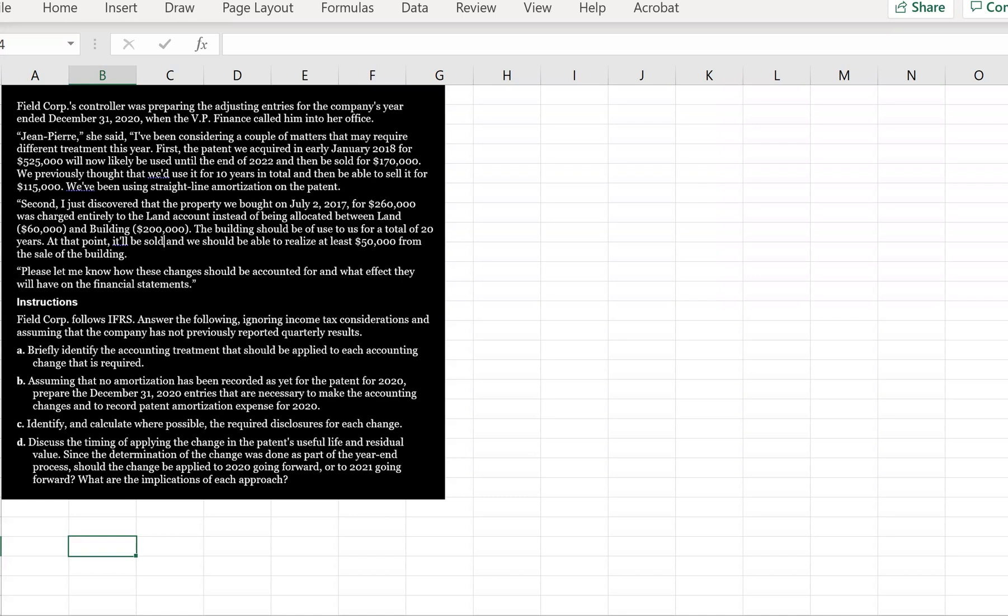the patent we acquired in early January 2018 for $525,000 will now likely be used until the end of 2022 and then be sold for $170,000. We previously thought that we'd use it for 10 years in total and then be able to sell it for $115,000. We've been using straight-line amortization on the patent.